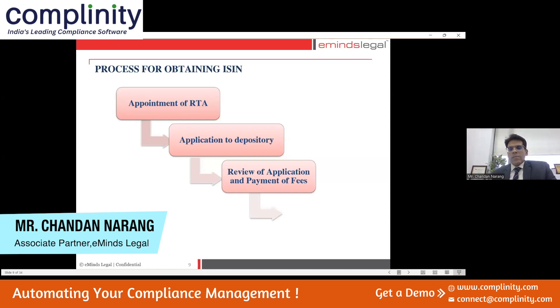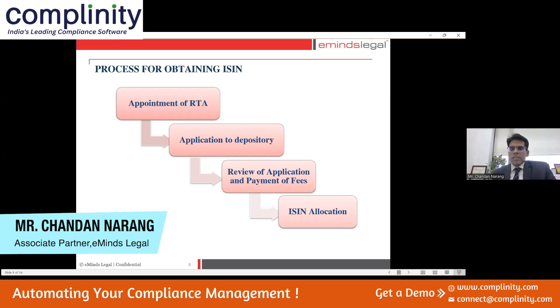Once you make the fee payment, the depository will allocate the ISIN to the company. So that's a brief overview of the process. We will now move on to understand what documentation is involved.